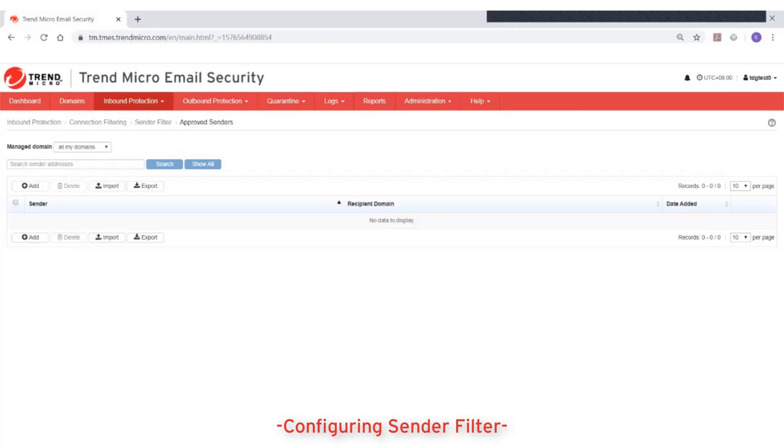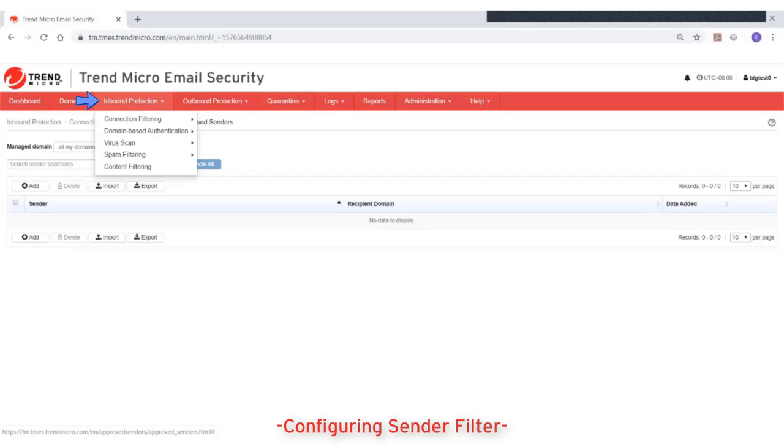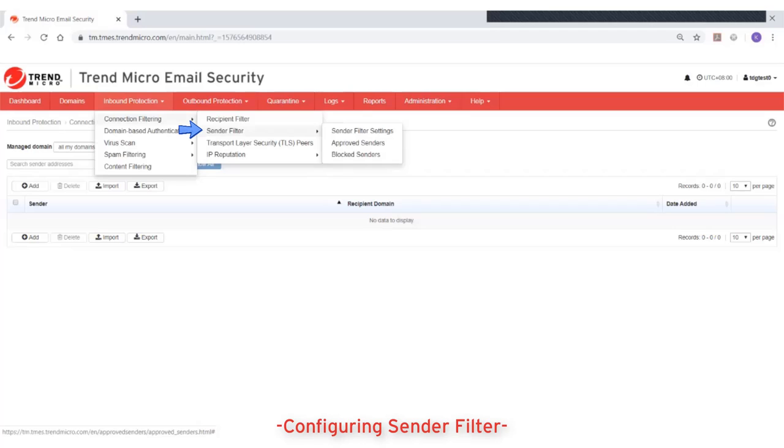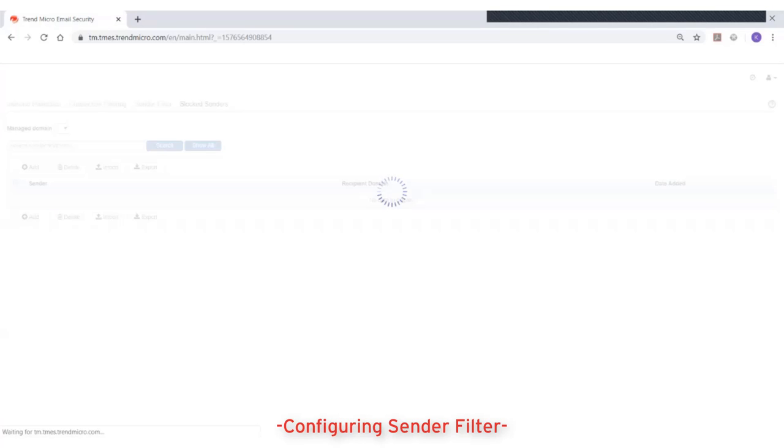To configure the block senders list, go to Inbound Protection, Connection Filtering, Sender Filter, and then Blocked Senders.